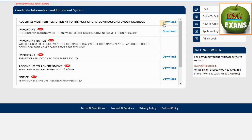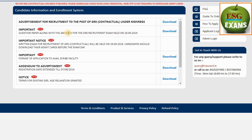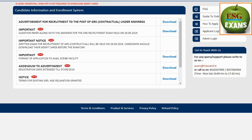You can download the question paper along with the answer for the GRS recruitment exam held in September 2019.